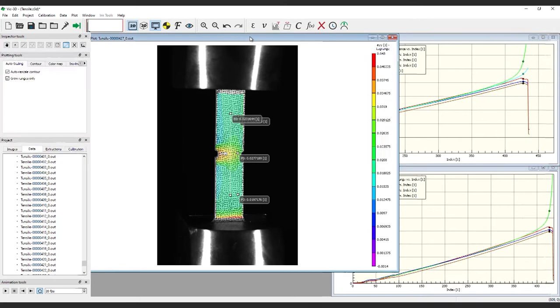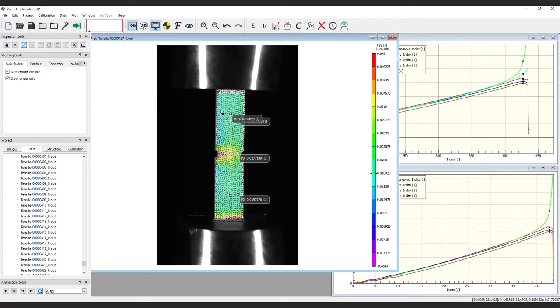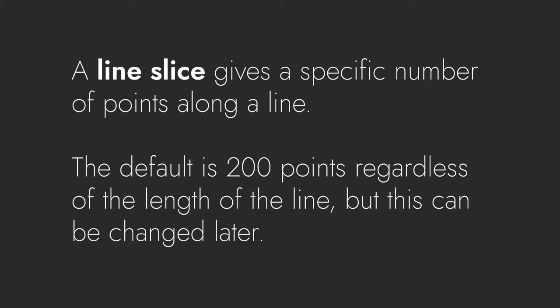Next, we'll discuss the Line Slice tool. Select the Line Slice tool from the Inspector Tools panel and place your points in a relevant location. A line slice gives a specific number of points along a line. The default is 200 points regardless of the length of the line, but this can be changed later.